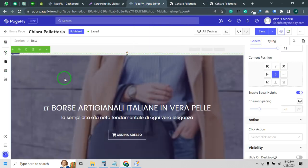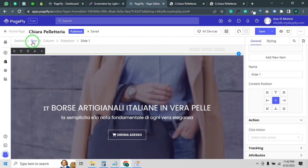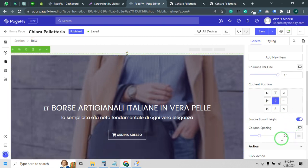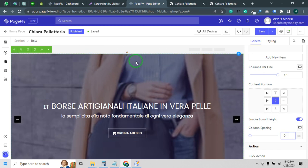Let me show you how you can fix it. First of all, you have to click on your slideshow and click on the row. To check the issue, you can see in the column spacing there is 20. You need to put it to 0 to remove the spacing from around the sides. Now you can see it's fixed.